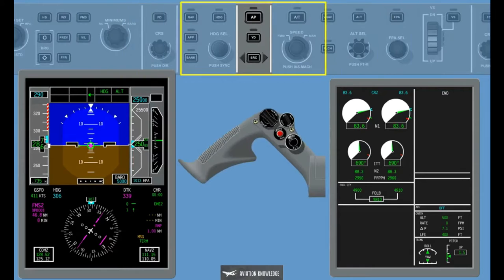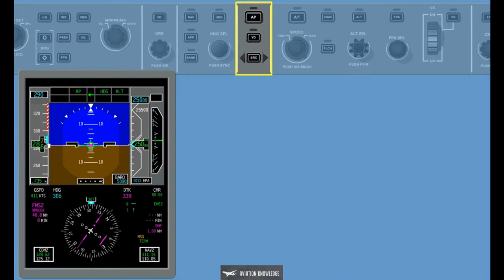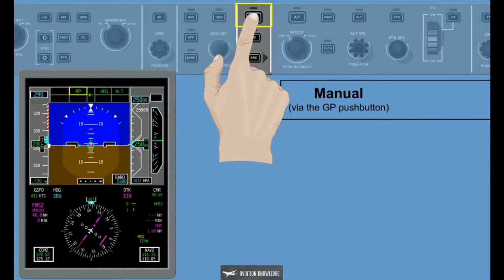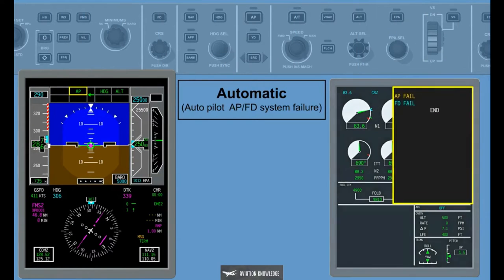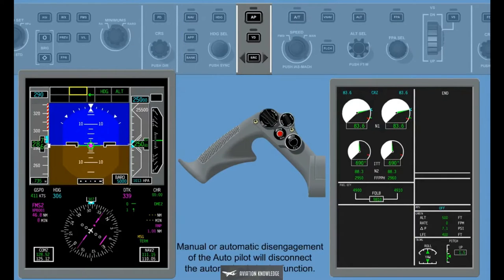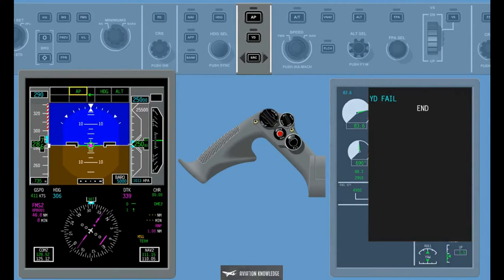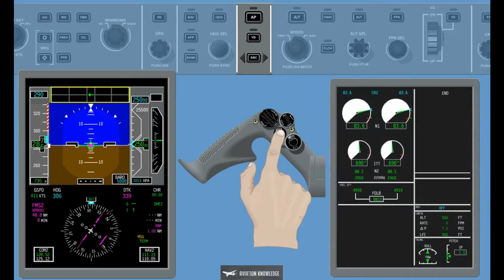The Autopilot function is selectable via the Guidance Panel. Engagement of the Autopilot will automatically activate the Automatic Pitch Trim function and the Yaw Damper Turn Coordination functions if not already active, either manually via the GP push buttons or automatically. Disengagement of the Autopilot shall not disengage the Yaw Damper. Manual or automatic disengagement of the Autopilot will disconnect the Automatic Pitch Trim function. Failure of the Yaw Damper will not disengage or prohibit engagement of the Autopilot, provided the failure does not also affect the Autopilot Flight Director function. If no Flight Director modes are active, Autopilot engagement shall cause the FPA Roll Hold Flight Director modes to activate.